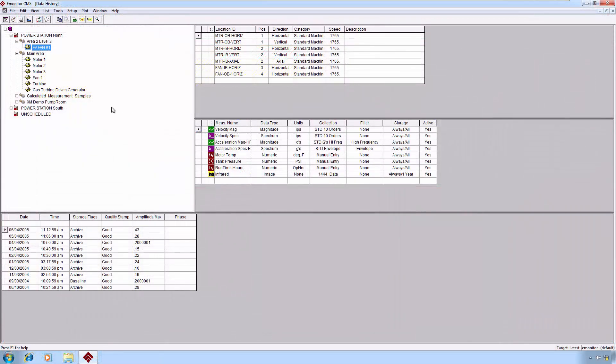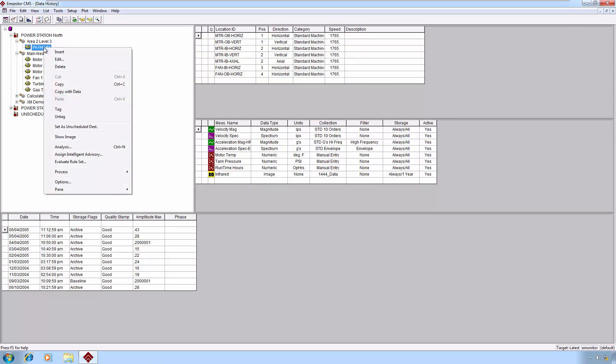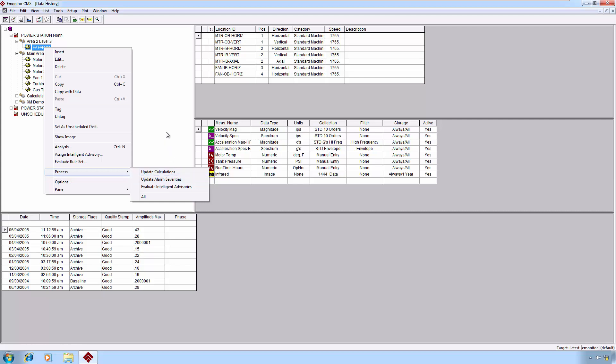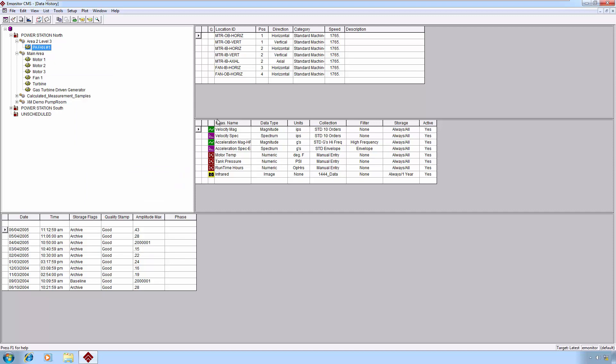Within the E-Monitor application, you can right-click on pretty much any item and use the right-click process menu, and you can manually do things like update calculations, update alarm severities, and intelligent advisories. And there's an external utility to do some of these things as well, including enforcing storage limits.